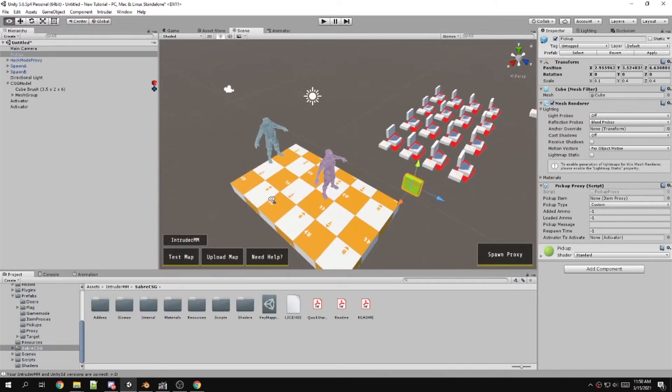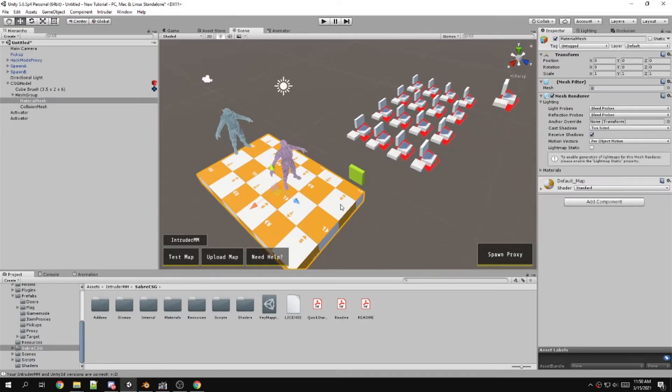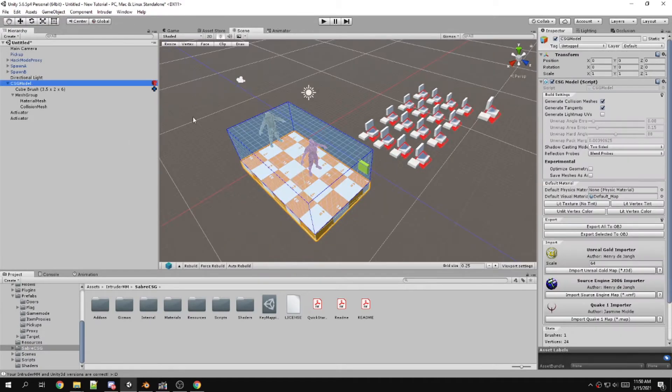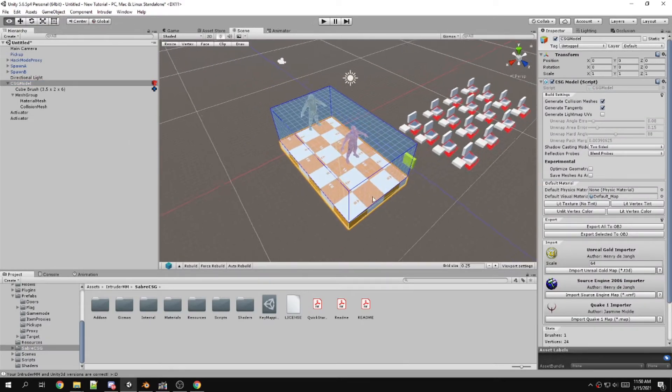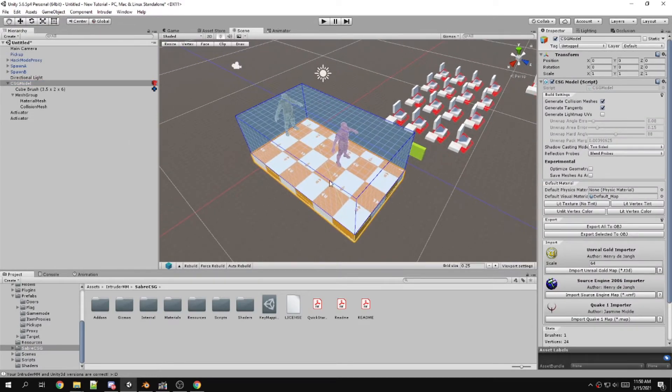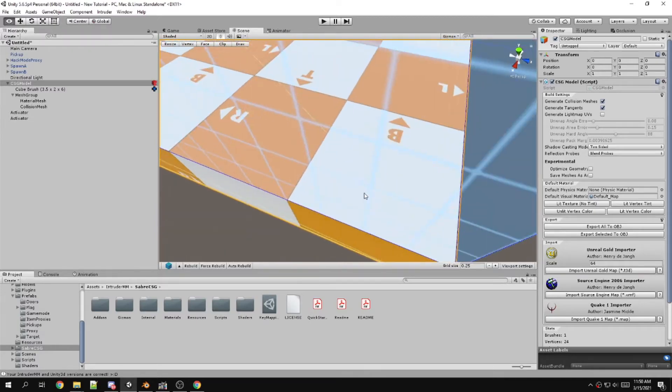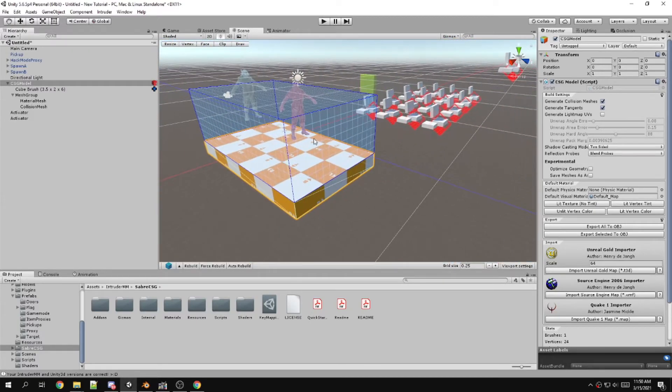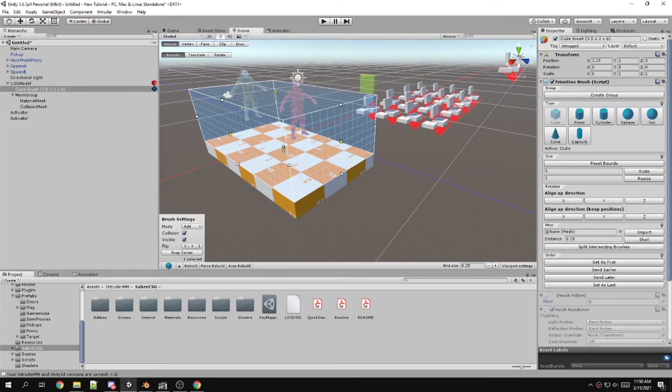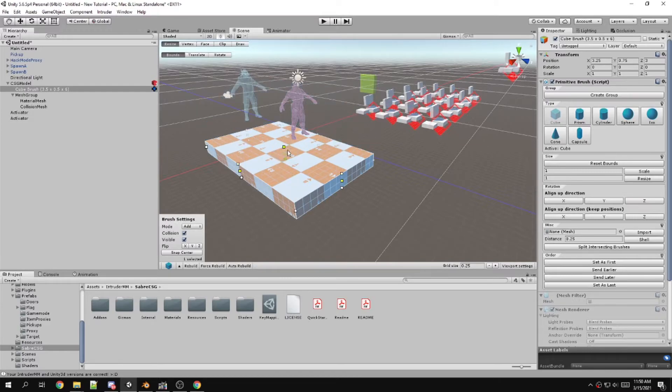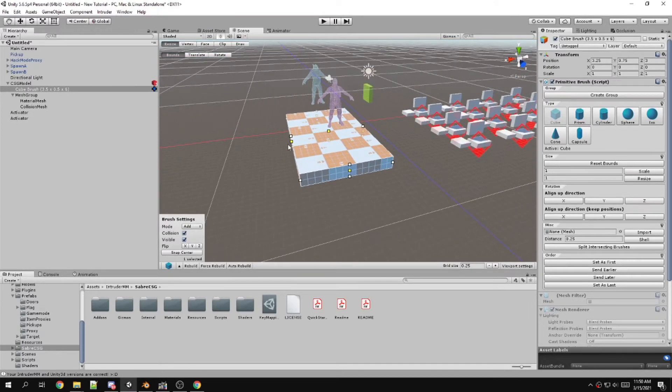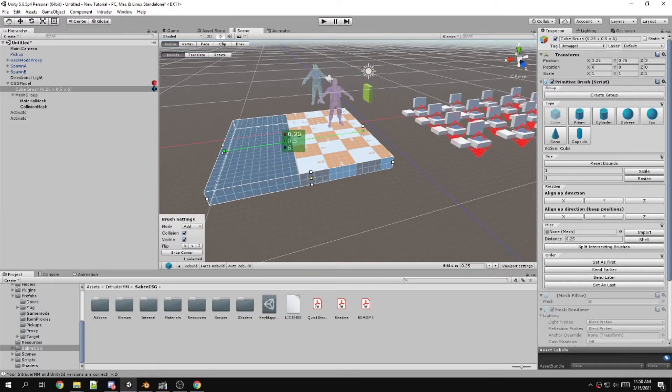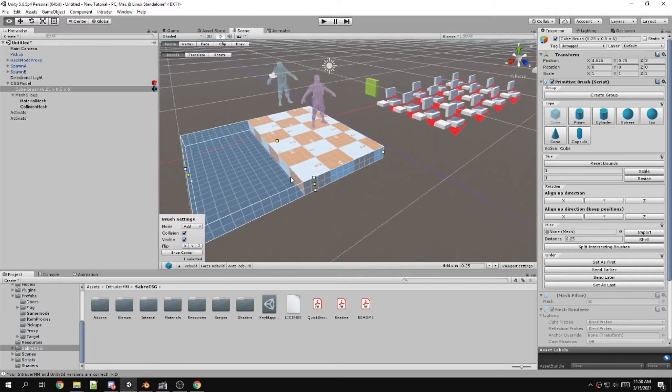Now you can edit geometry and you don't have to install the plugin or the asset package for Saber CSG. You can just have it right in the mapmaker, which is pretty cool.